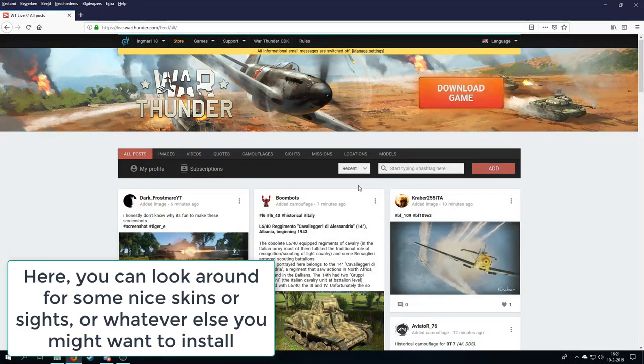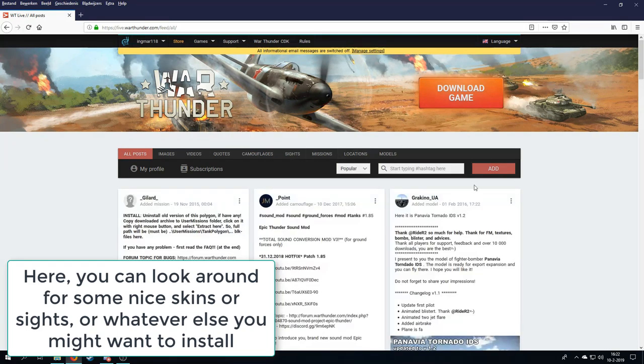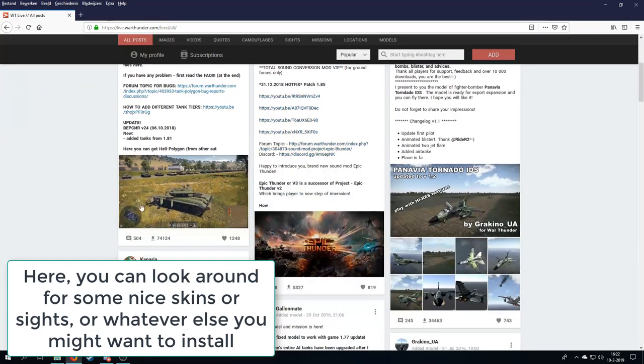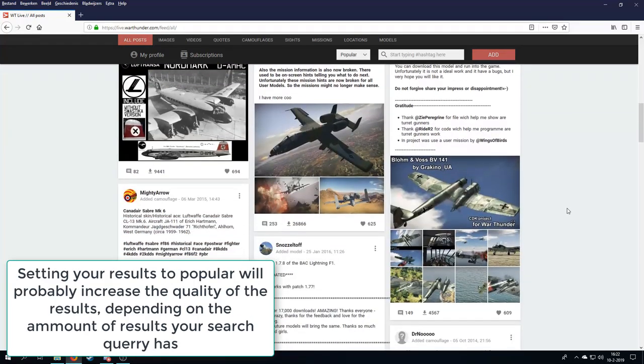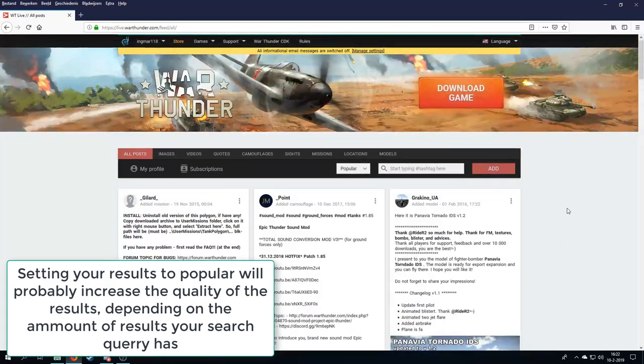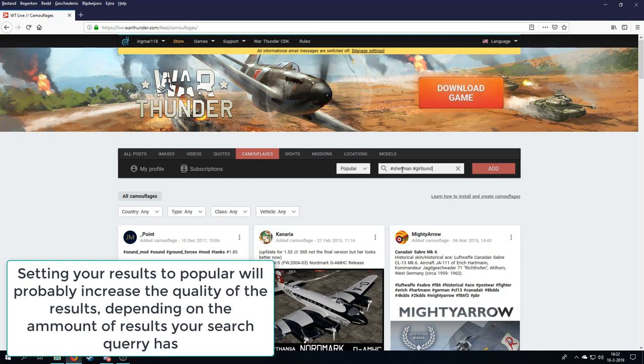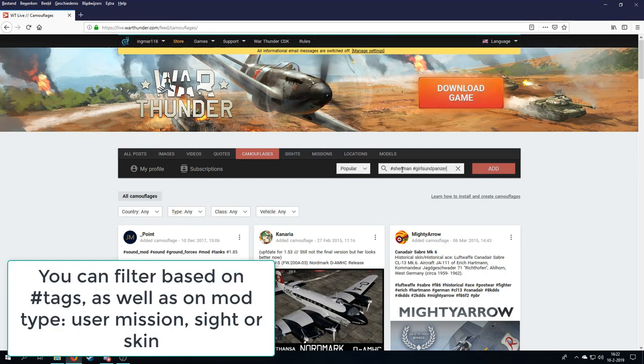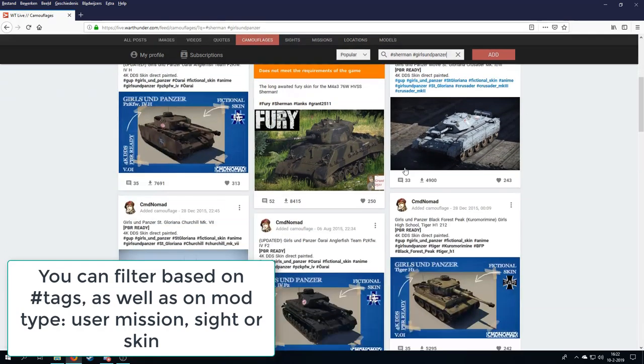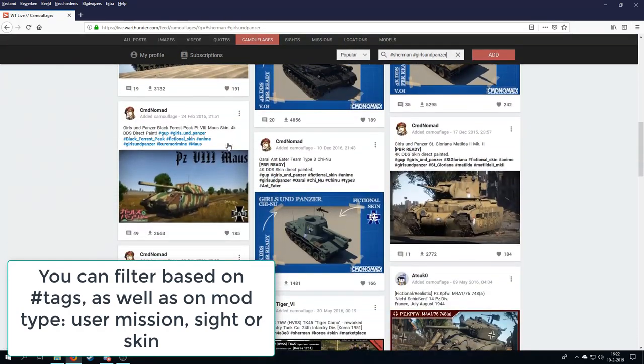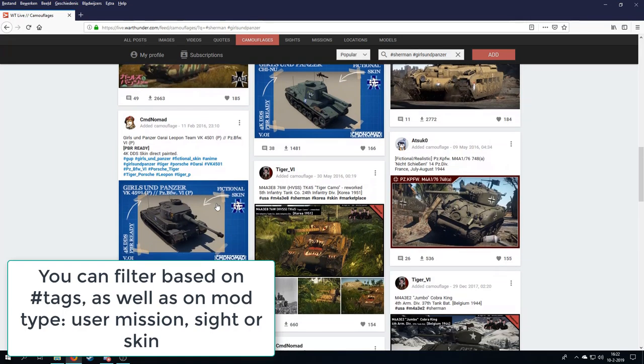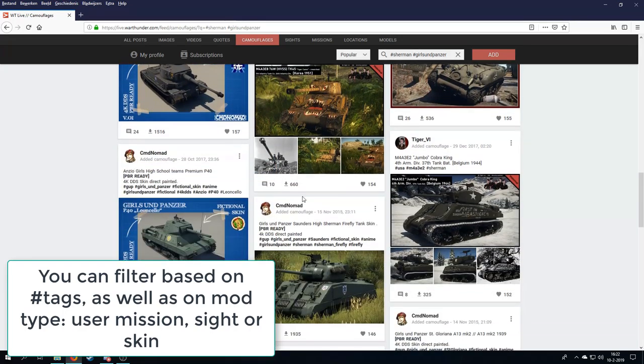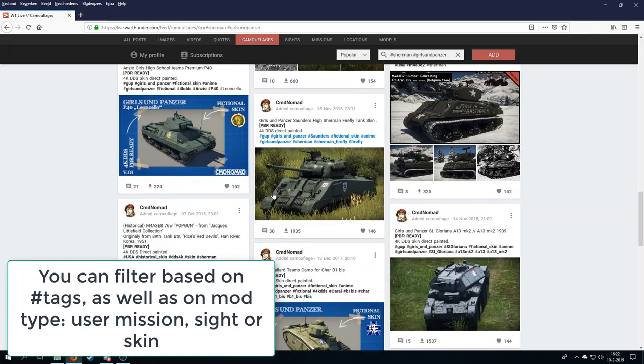Alright, so we arrived at live.warthunder.com. I'm first going to set to popular, because generally at popular, you can find the most, well, popular and the best ones overall. First we're going to go to camouflages, and we're going to check that hashtag Sherman, and since we're doing the weeb stuff here, Girls und Panzer, enter. And see what we can find here, and once I actually find the Sherman that we want, I'll come back to you guys.